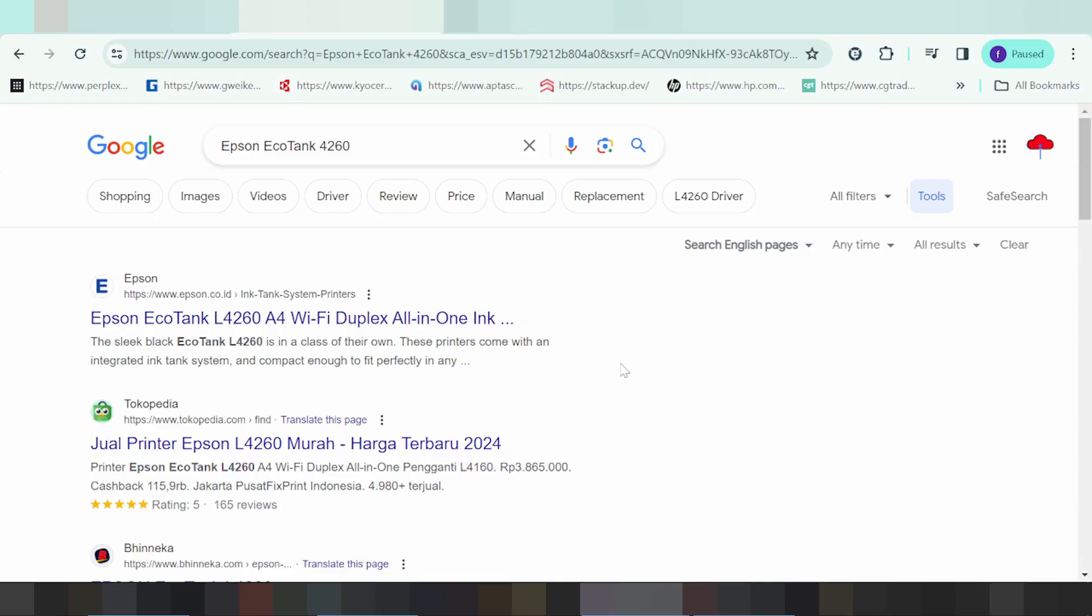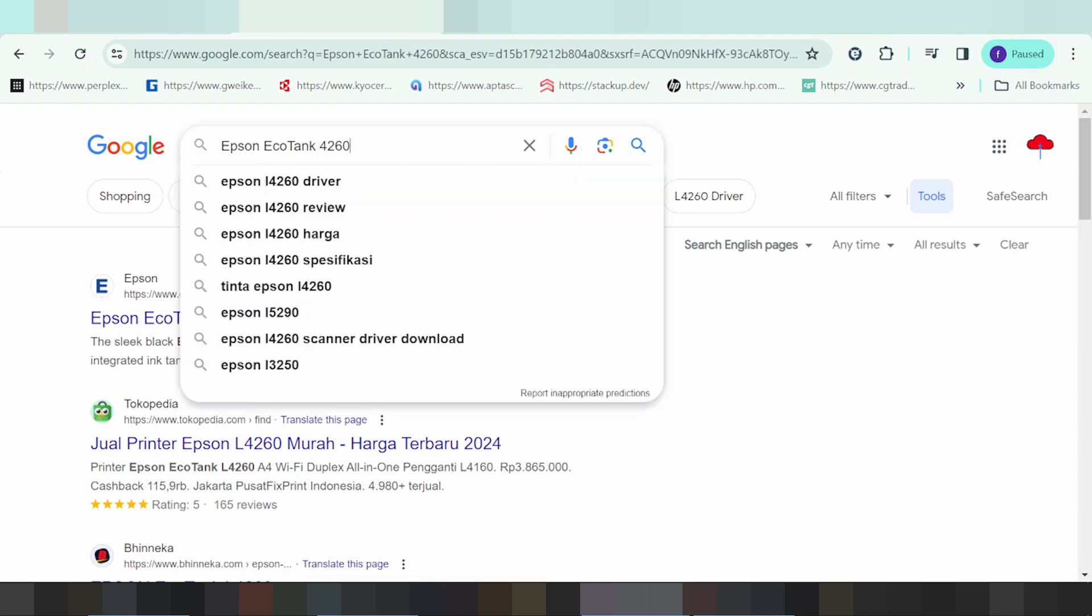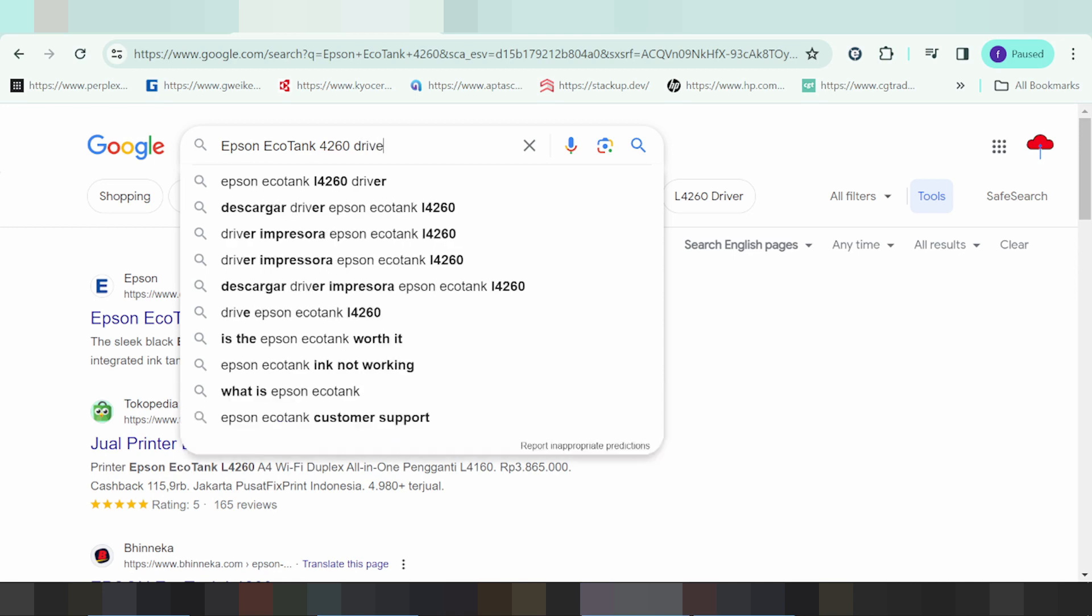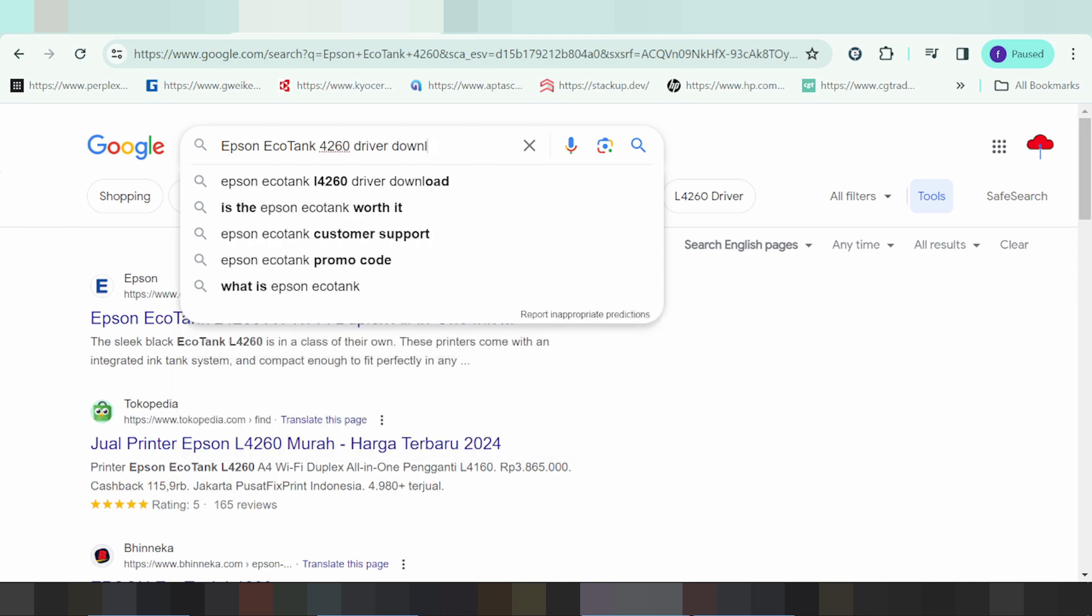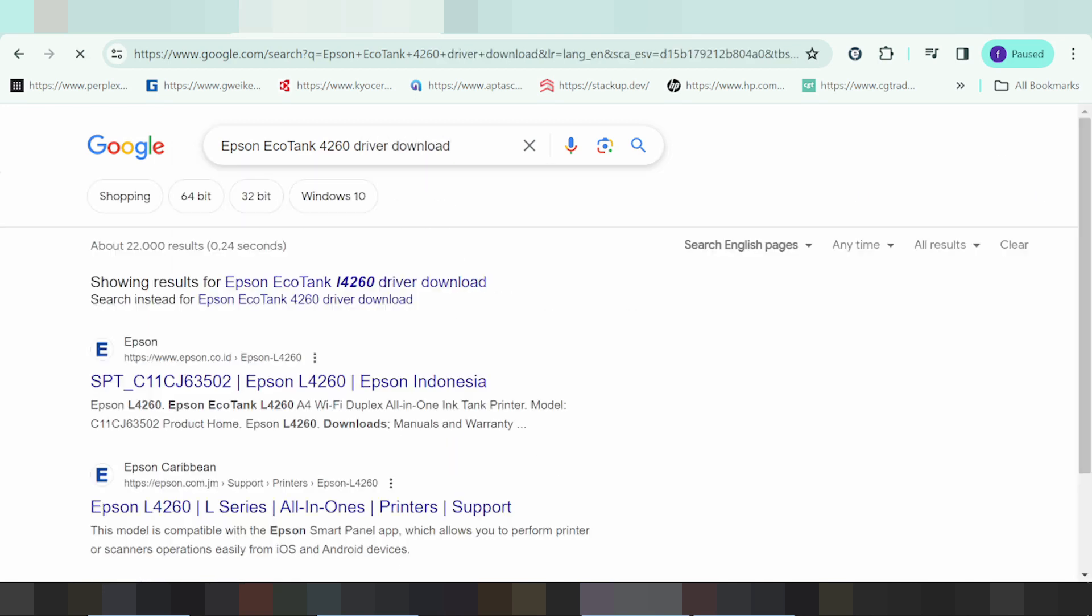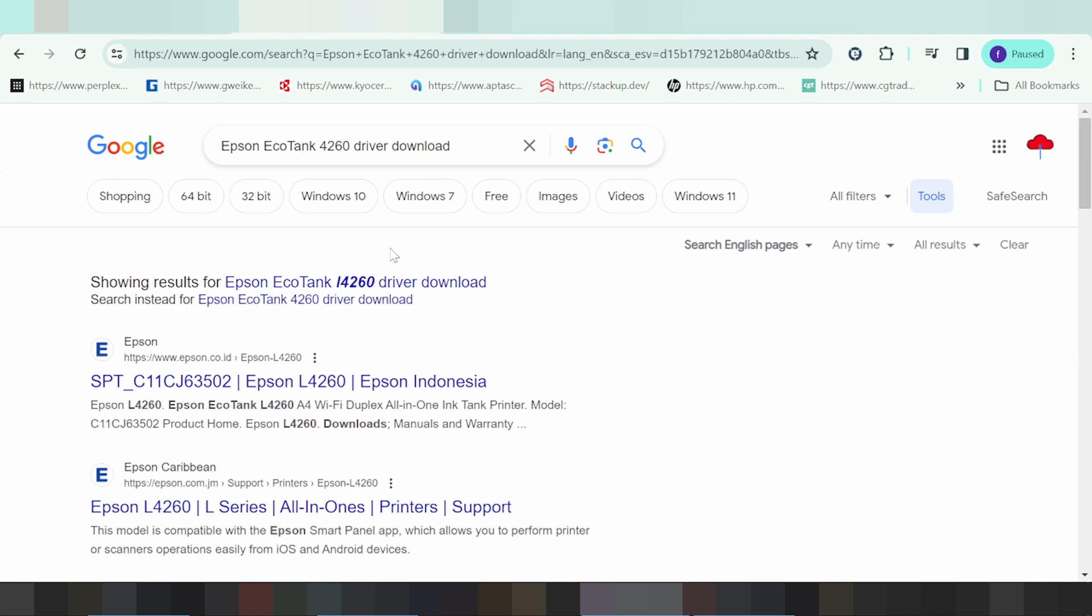Welcome to my channel. I am downloading the driver for Epson EchoTank. I will show you how to download the driver. I am using the PCL website for you.